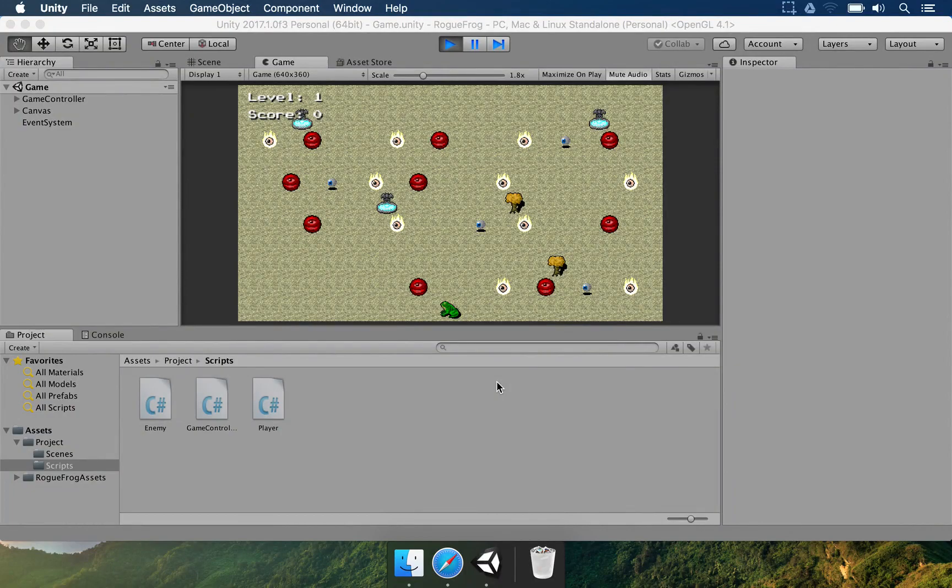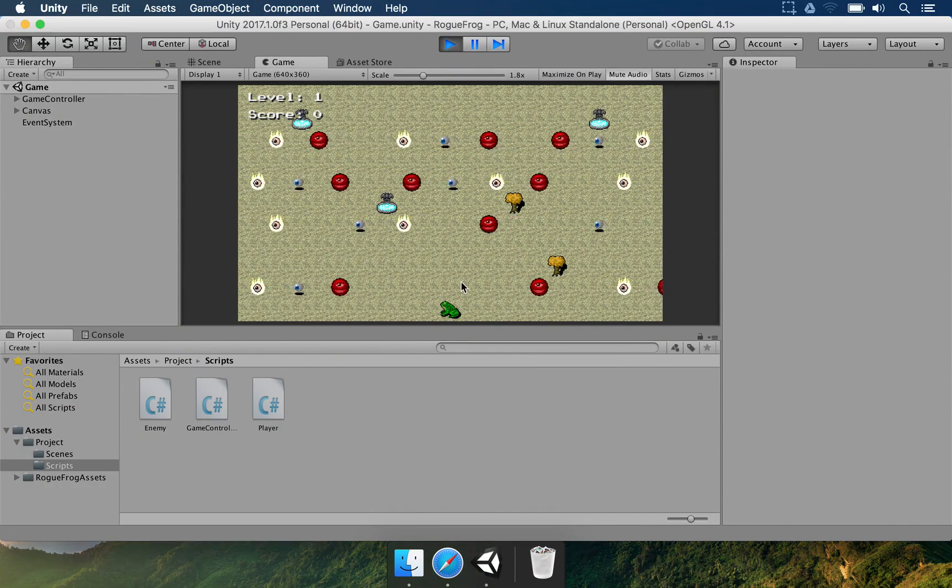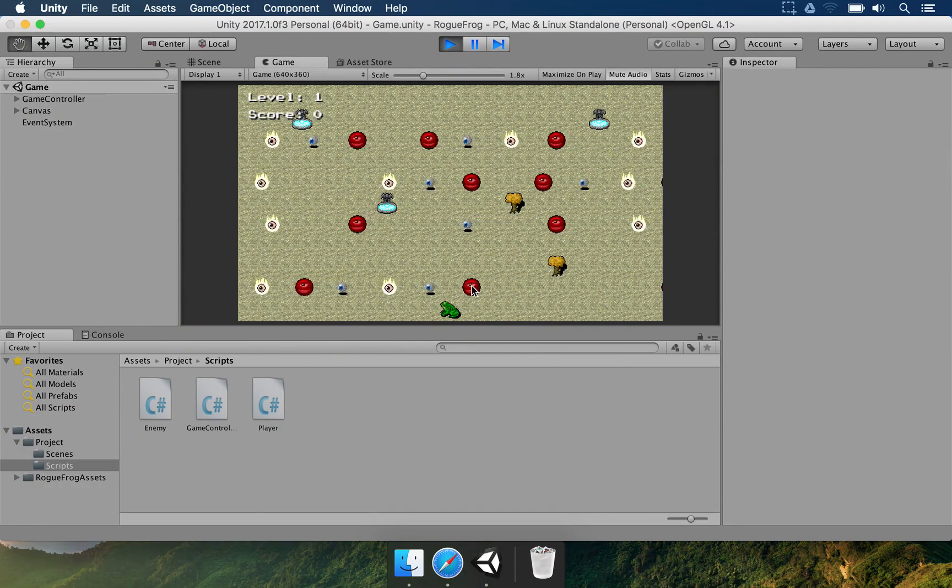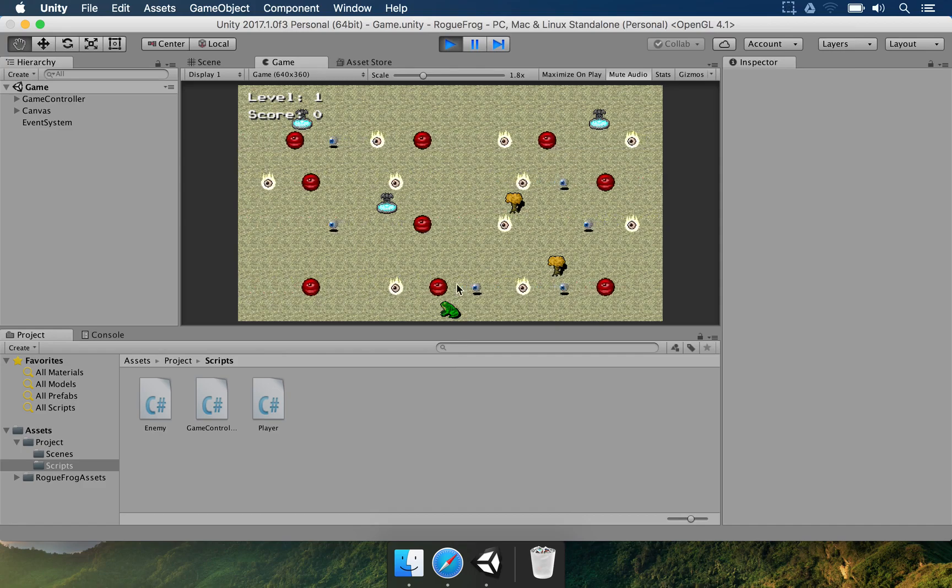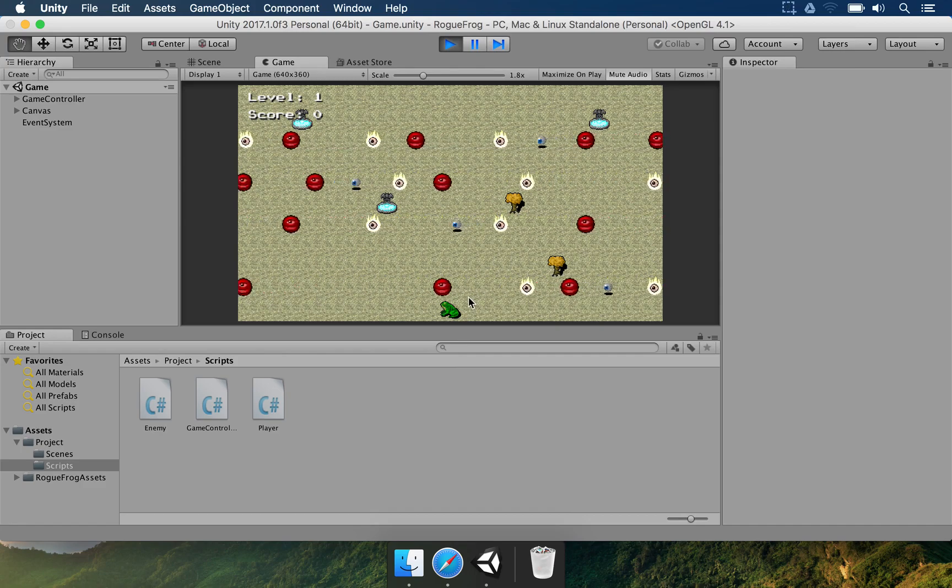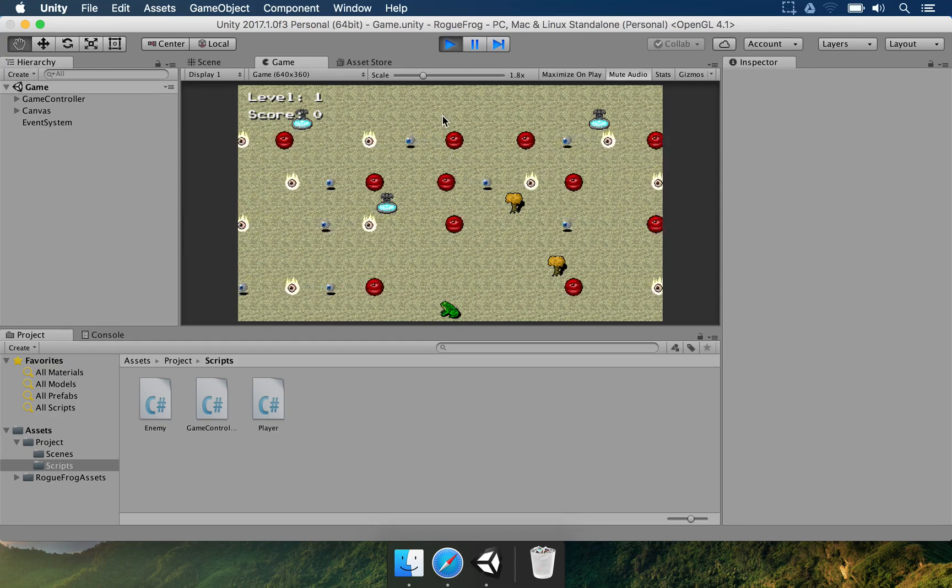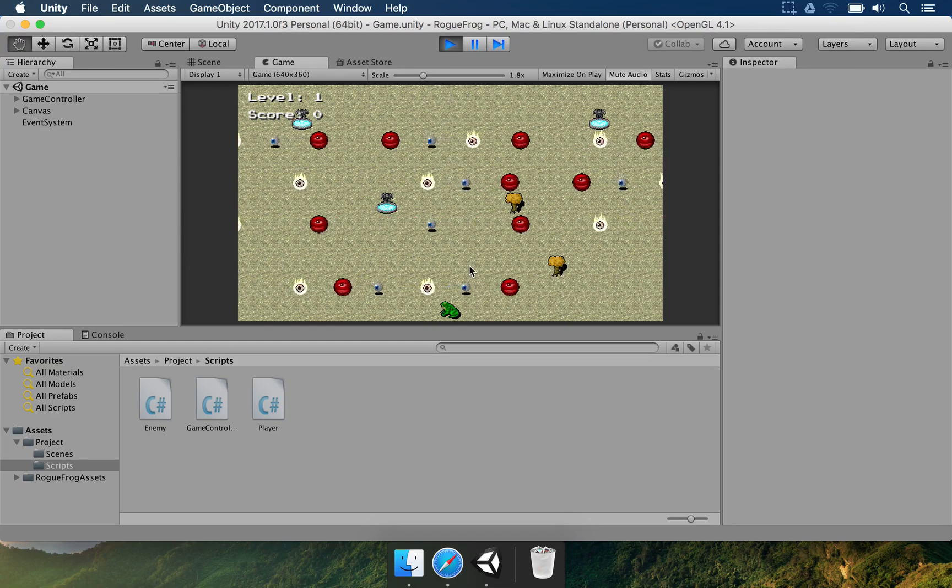The objective here is to make a simple two-dimensional game where you're going to control this frog here. You're going to see this level, so there are lots of enemies and they're moving to the right and to the left. And the objective is to basically cross this road until you reach the end here.